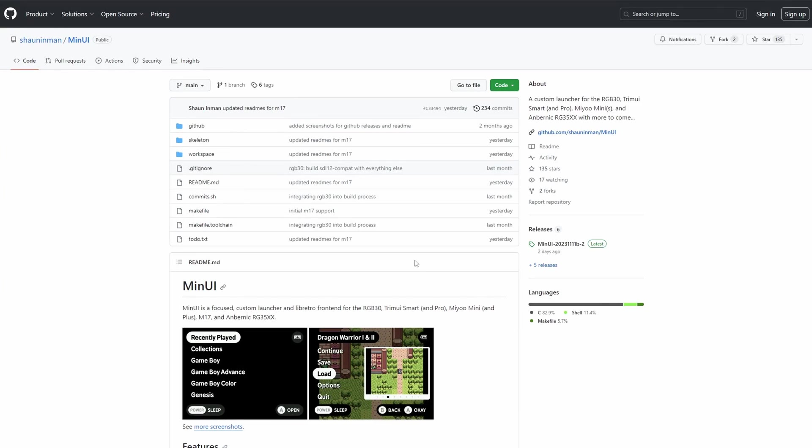So anyway, with all that out of the way, let's get into the setup guide and show you how to actually do this. First thing we need to do is head to the MinUI GitHub page and I'll link that in the description along with everything else that I'll mention today.